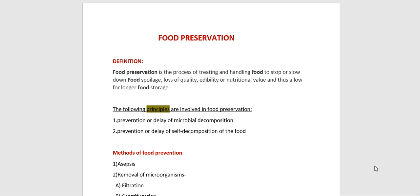Development of a suitable preservation method requires thorough knowledge of different aspects of the food as well as spoilage organisms. Many methods of food preservation have been developed from time to time; however, most of these methods are merely modifications of systems used in ancient times.